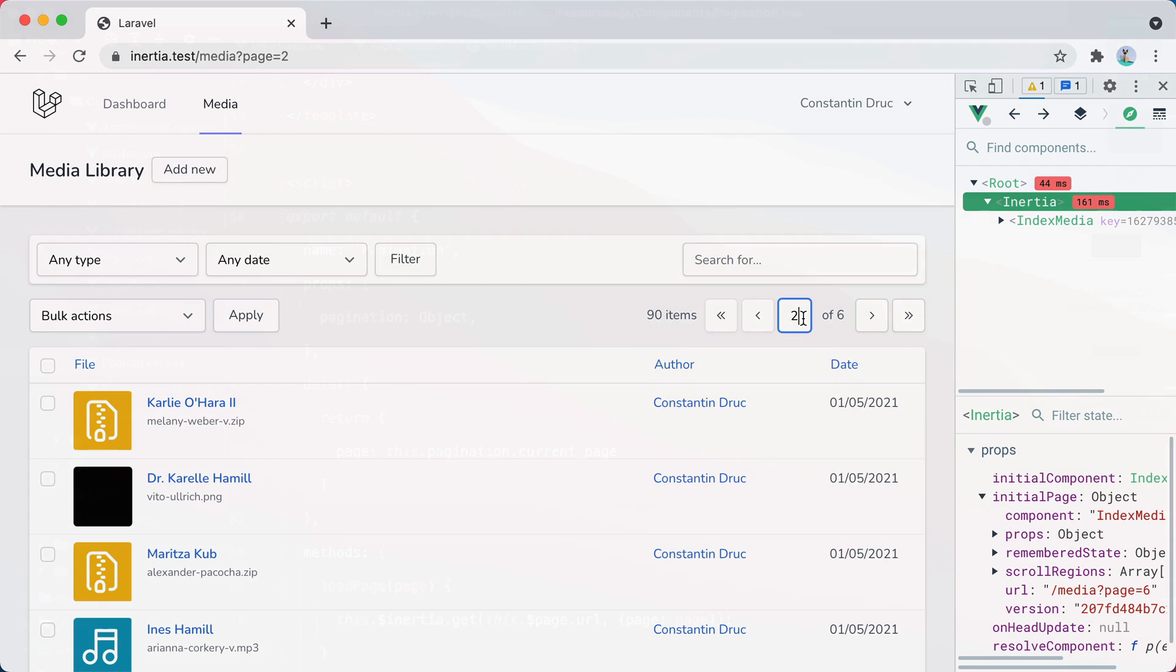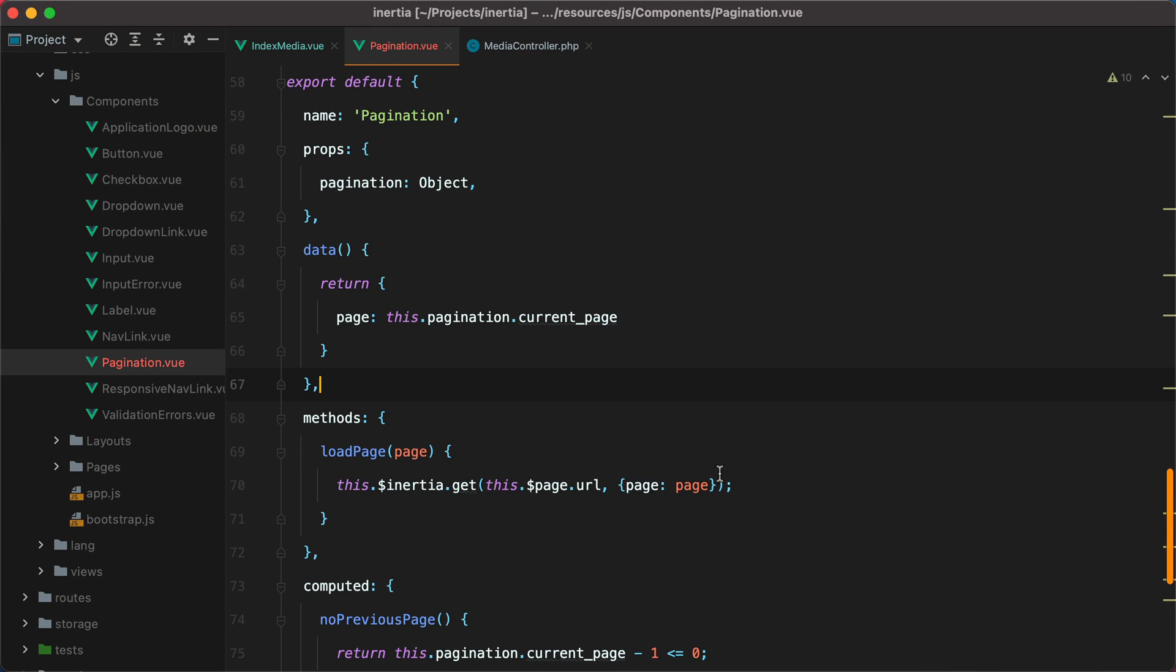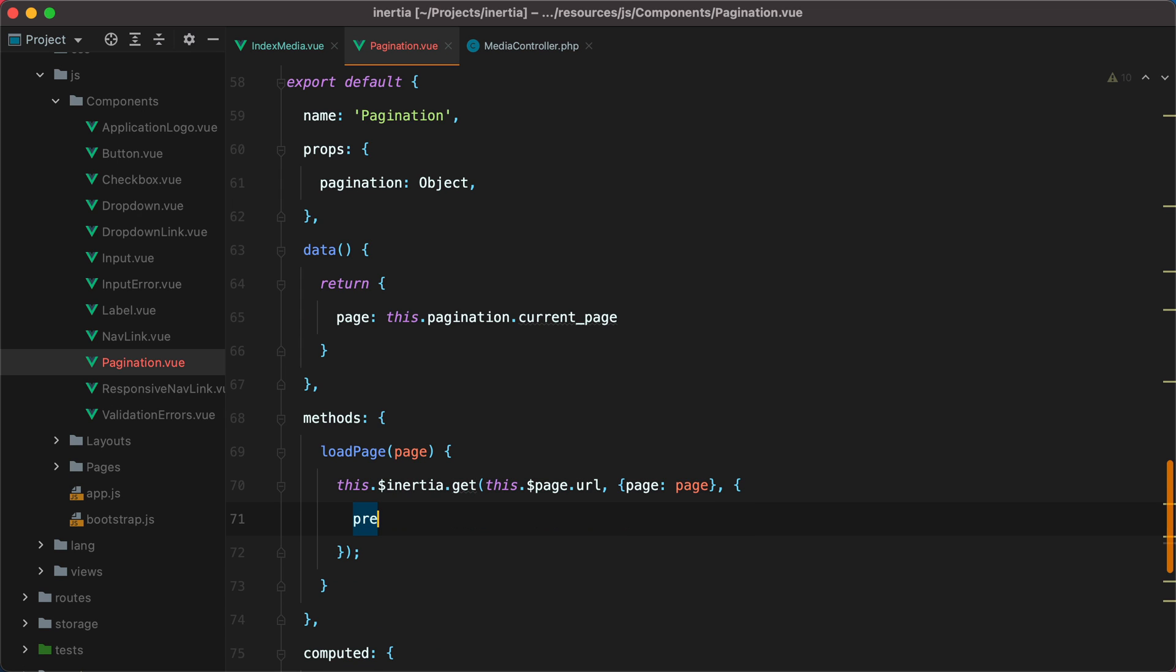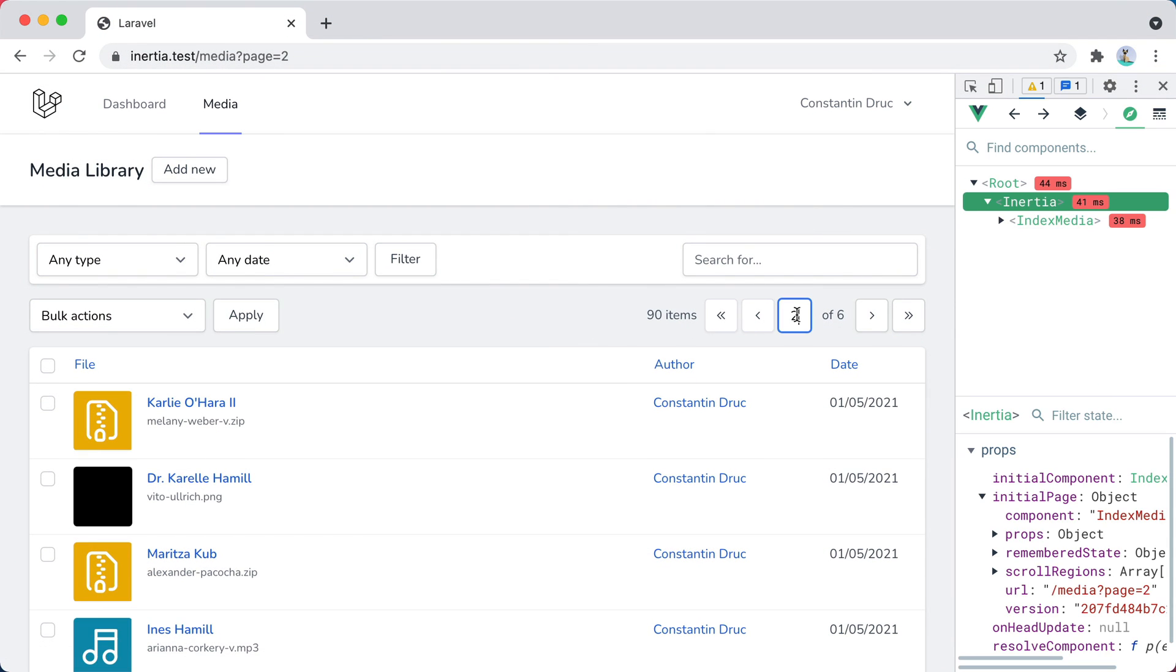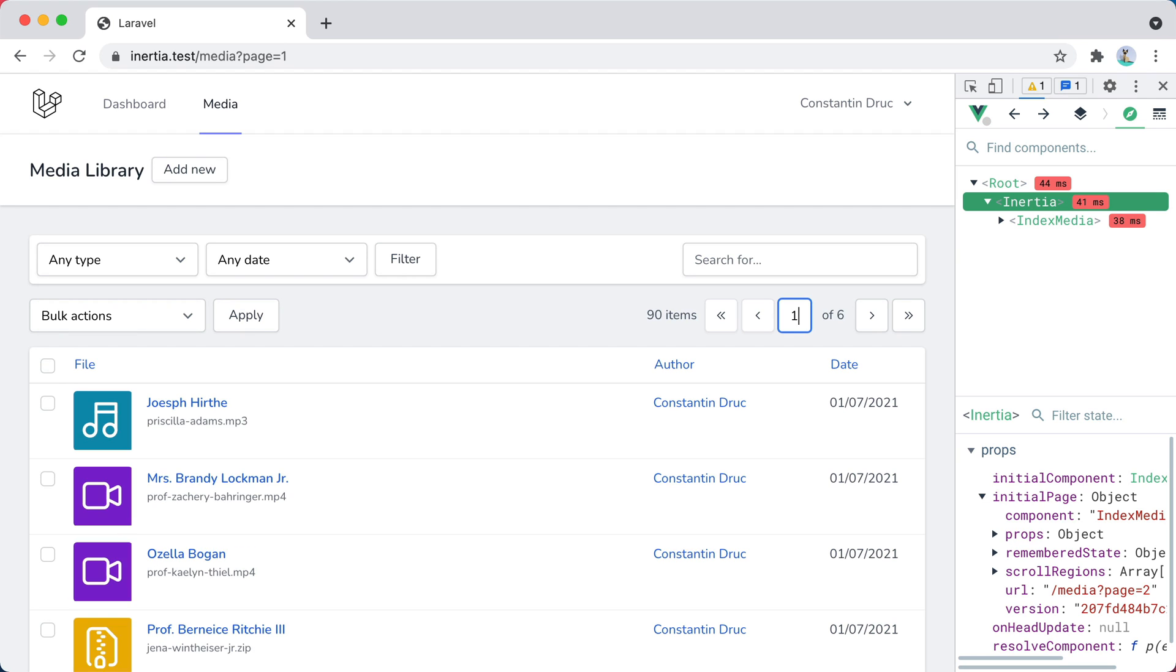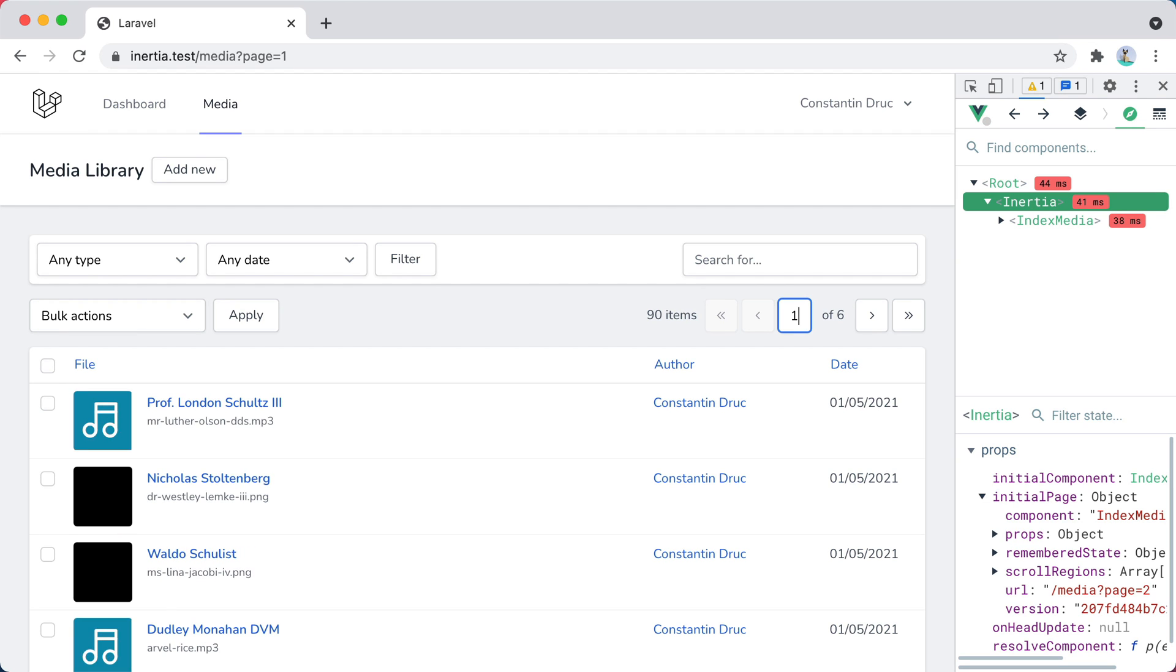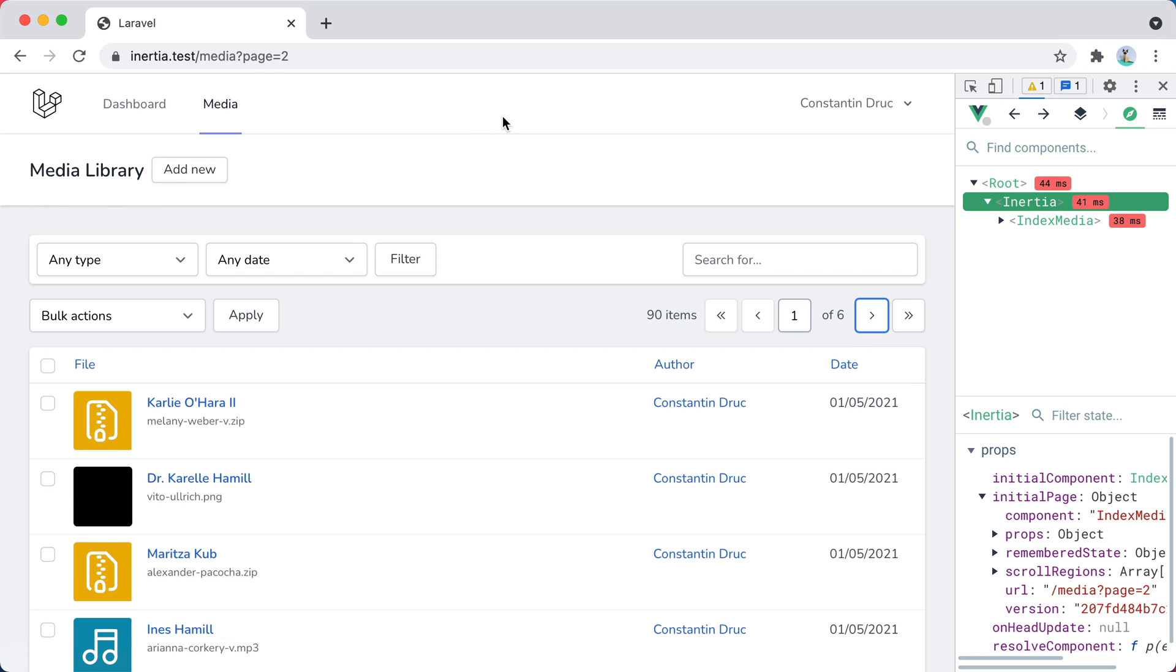To do that, we can set preserveState to true when we are making the inertia request. So we'll do preserveState true. Save, go back in the browser, refresh, save 3, 4, 2, 5, 1. And now it's better. However, by setting preserveState to true, the component state will be preserved, meaning that the page here will no longer change whenever we navigate using the buttons. So if I go forward, so currently I'm on page 2, but here it says 1.